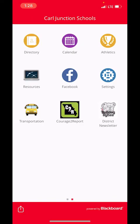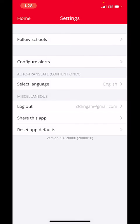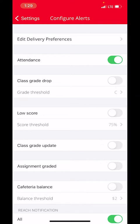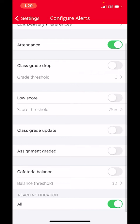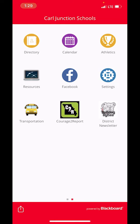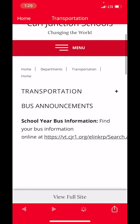We have a parent resource tab and another spot for Facebook information. In the settings, this is another spot where you can choose what schools you are currently following. The one thing I wanted to double-check is your configure alerts — you can edit your different preferences based on what you want to receive alerts from in this app. At the very bottom, you'll see a Reach notification setting, and you want to make sure that is turned on for all, which will allow you to receive those pop-up notifications for one-to-one communication from your teachers. We also have a spot for transportation, so if you need to check any bus information, where routes are going, or where pickup spots are, you can access that there.